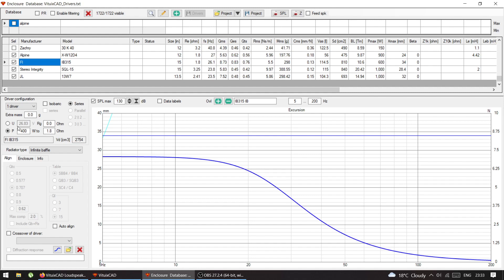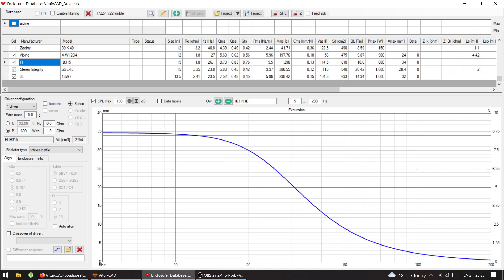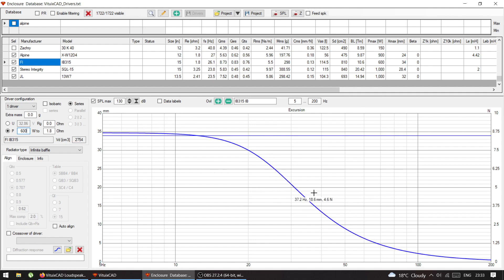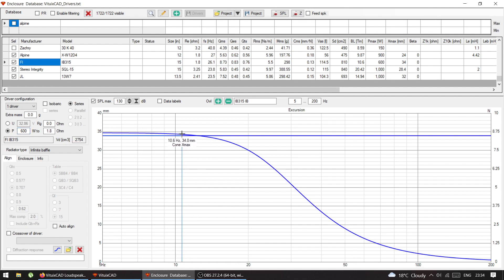Now the Fi IB 315 — this sub is optimized, made for infinite baffle, and rated at 600 watts RMS. If I put 600 watts, as you can see, this sub has an Xmax of 34 millimeters. That's what optimized means: you give it rated power and it stays right at Xmax down to zero Hz — reaching 34 millimeters at around 12-13 Hz and just staying there.